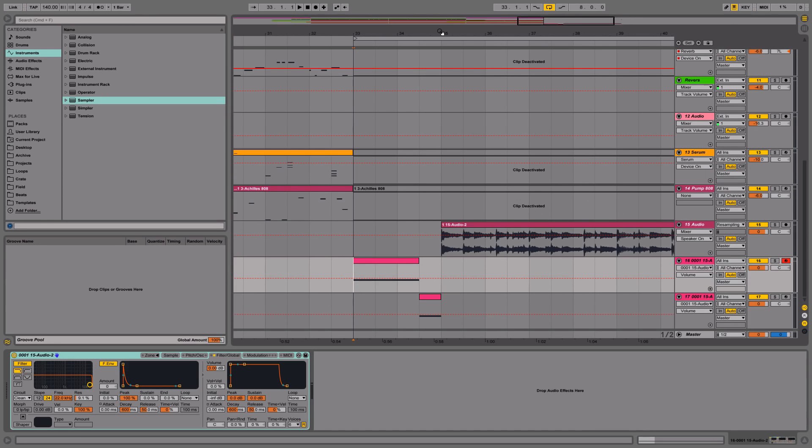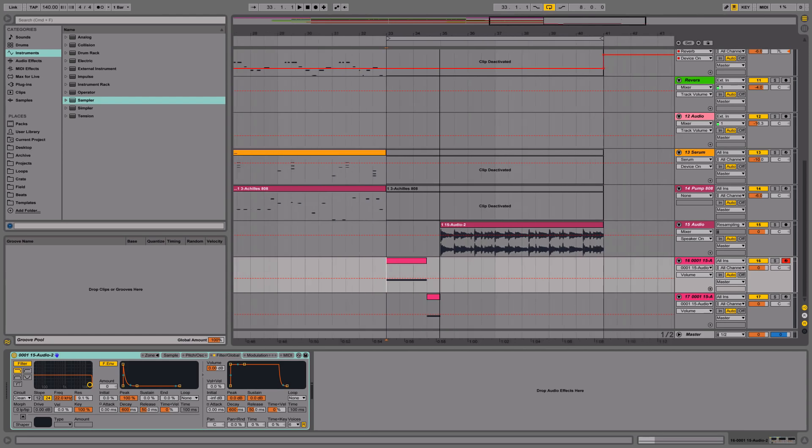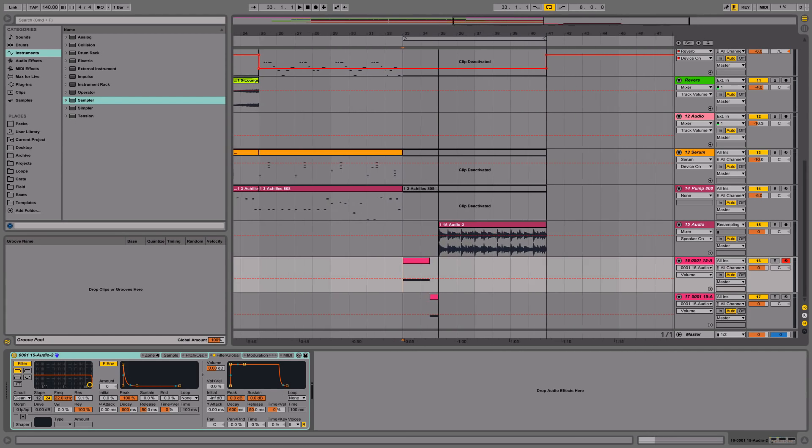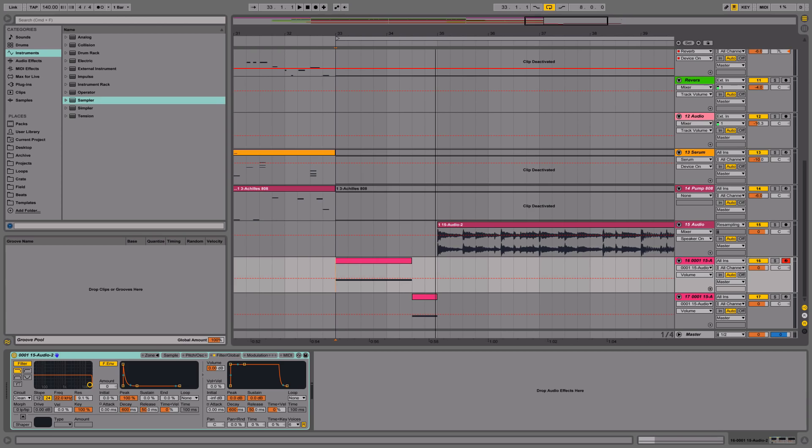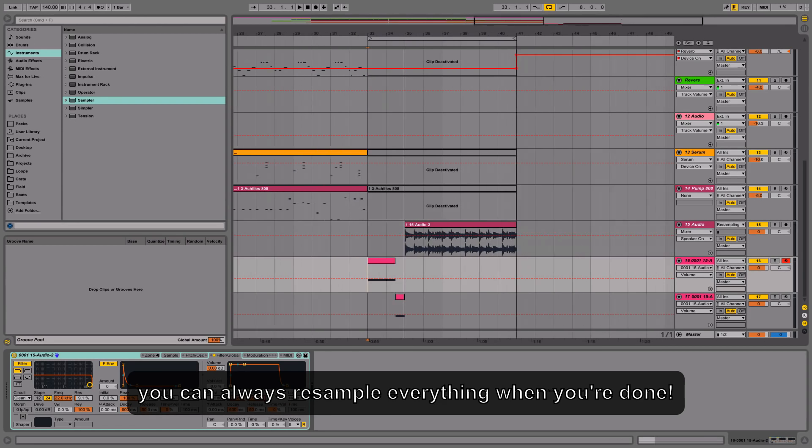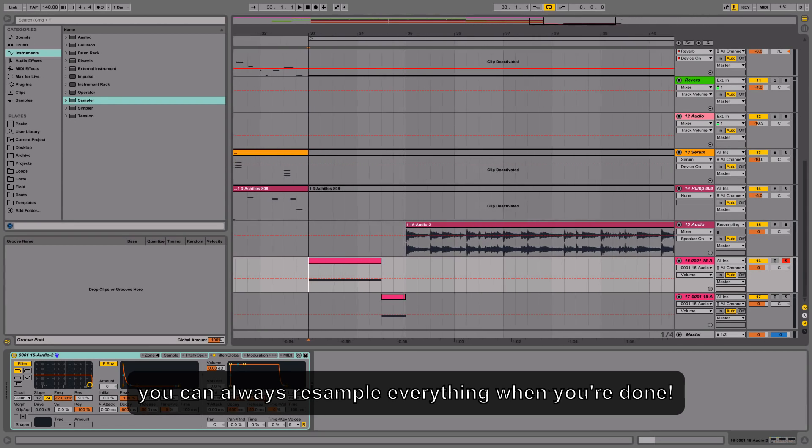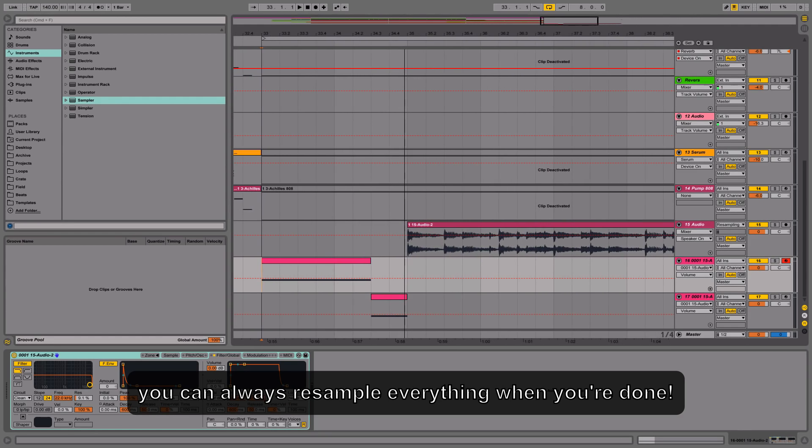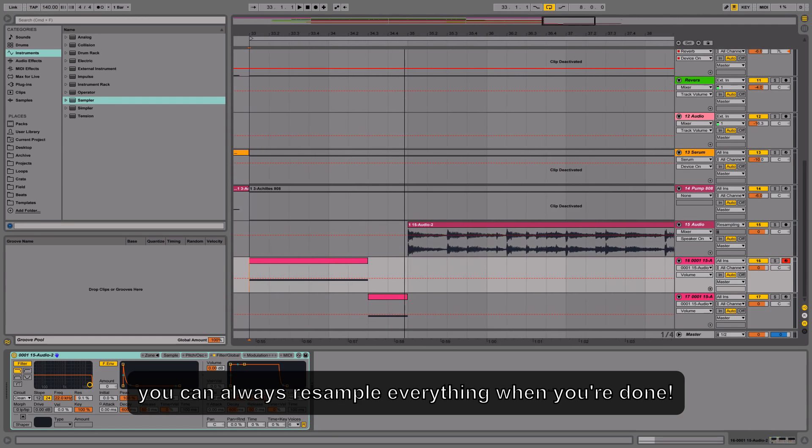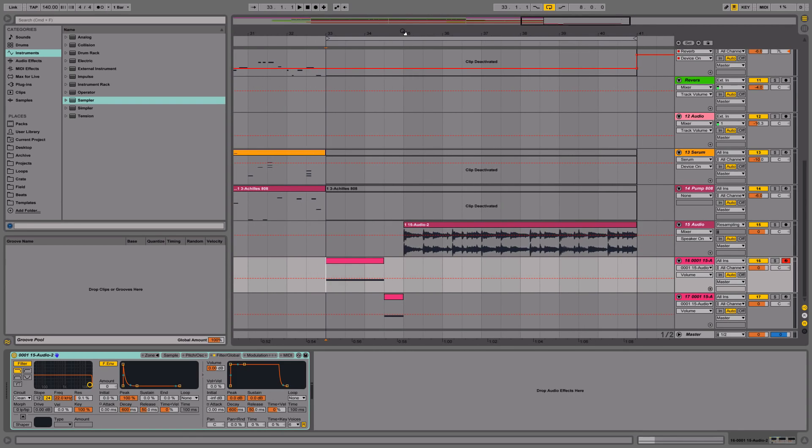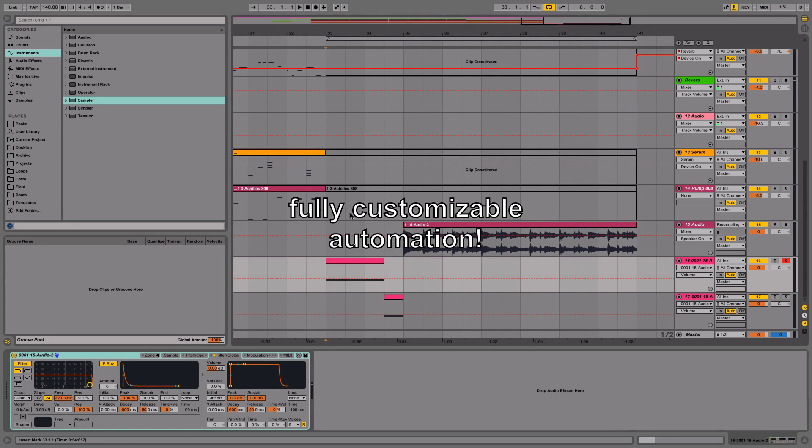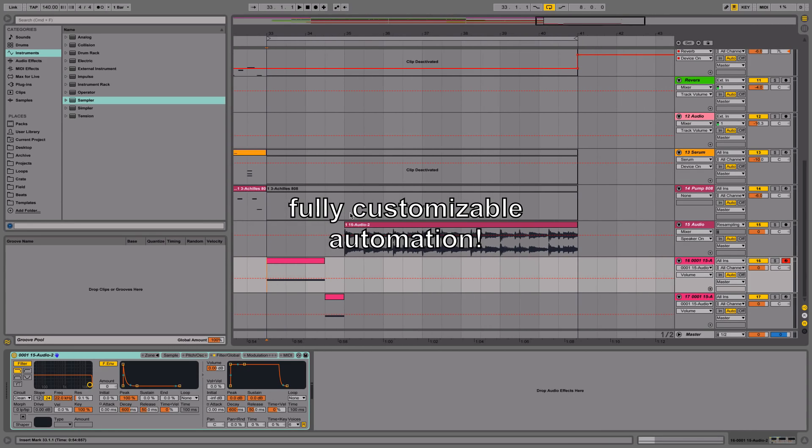I think it's really awesome that you can do this with Ableton in the sampler and not have to use any other external plugins. And it just gives you more control. It's a little bit messy or it can get messy, but at least you have the option to perfectly tune your tape stop and do whatever you want this way.